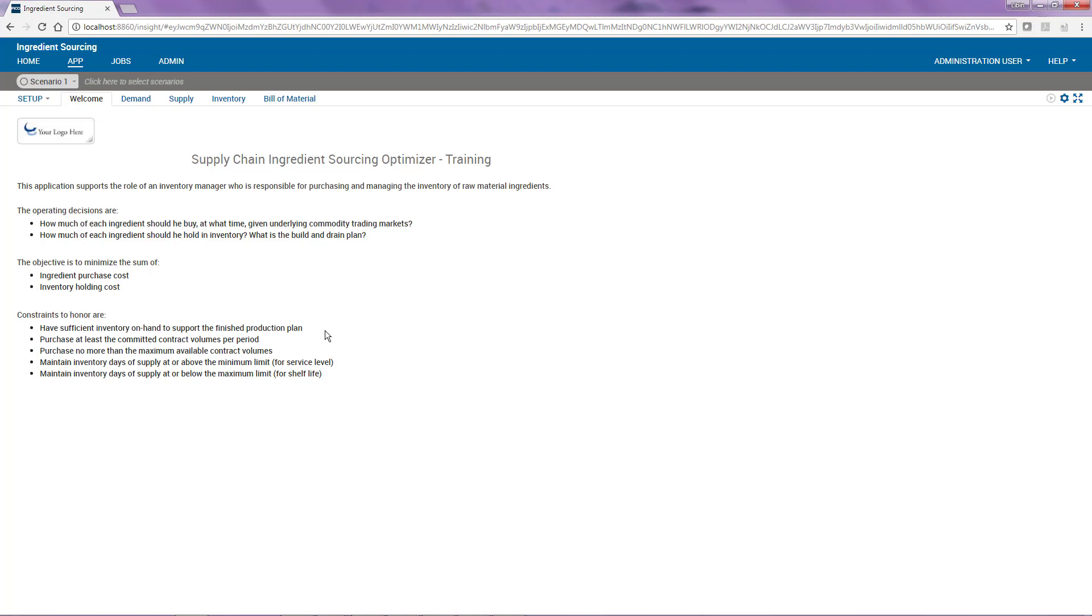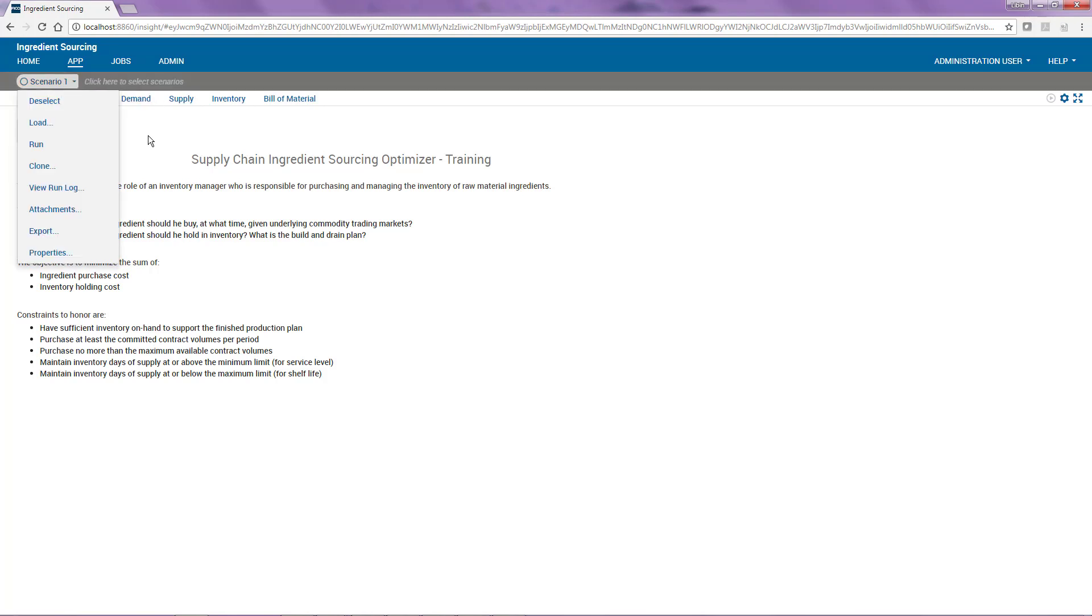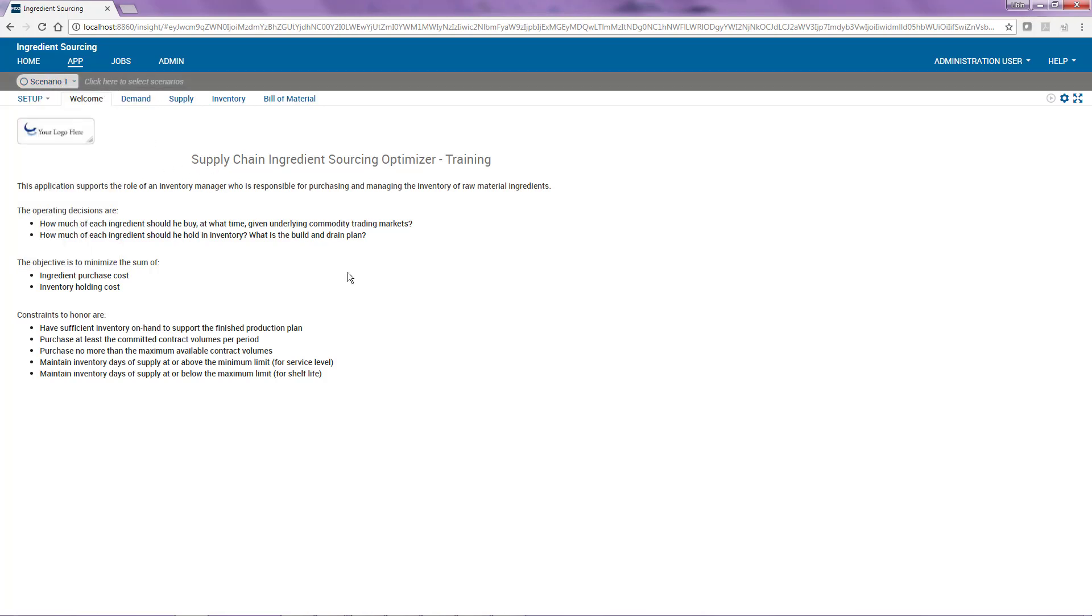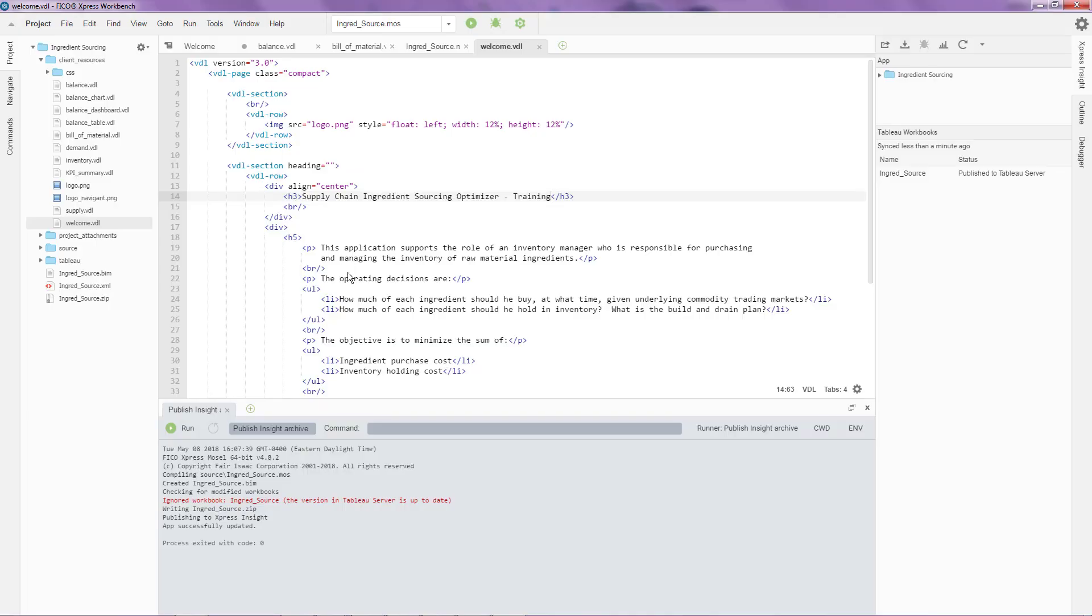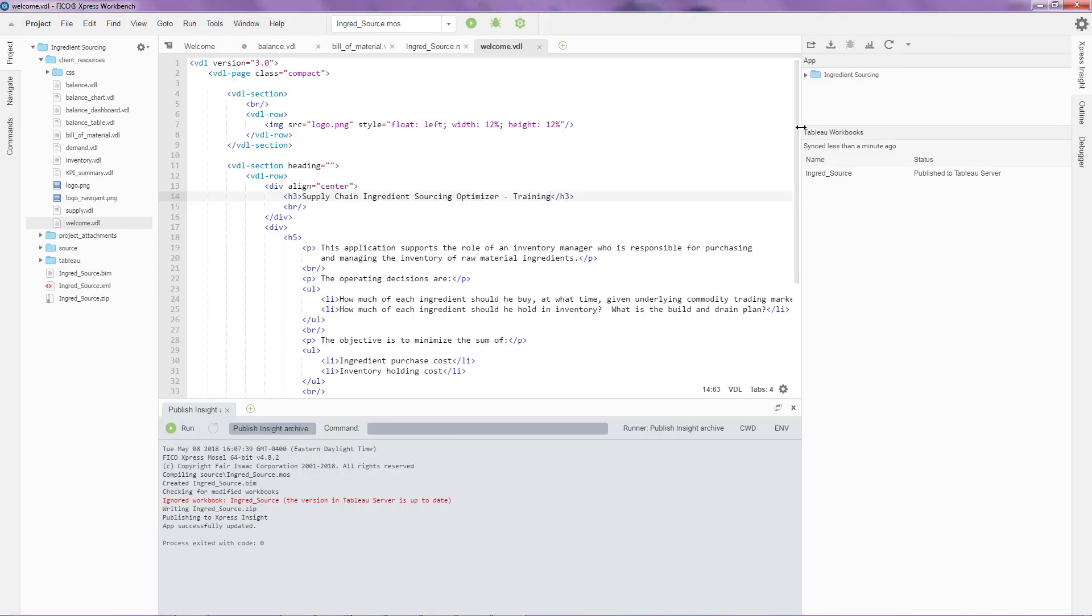One other important thing that I would like to talk about today is debugging features of Express Workbench as it pertains to Express Insight. In this particular case, I have a scenario over here. If I want to debug this scenario, I can do that from Express Workbench. The way I do that is to again come back here on the top right tab of Express Insight.